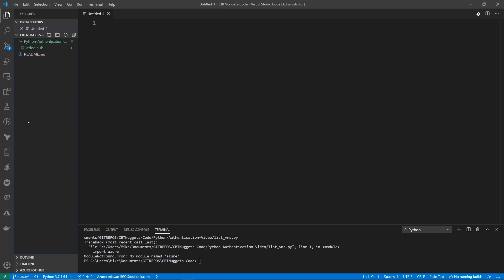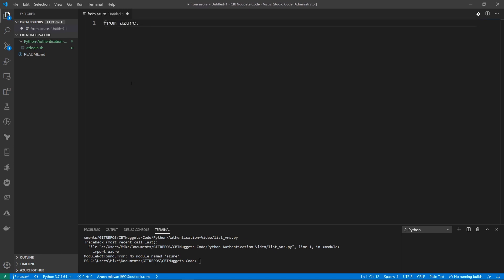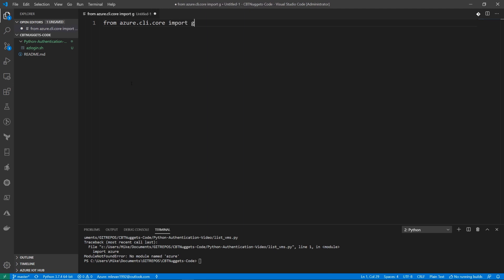And I have my CBT Nuggets repo open. You can find this repo. It's public. It's available. You can download the code and play with it if you want to. So let's go ahead and write out our code. To authenticate with Python using Azure CLI for Azure resources, what we're going to have to do is import a library called Azure.CLI.core. So we'll type in from Azure.CLI.Core, and then we're going to want to import the getDefaultCLI.